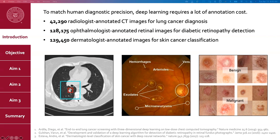For example, to train a model for lung cancer detection, human experts have to annotate where the nodule is, how big it is, and whether it is benign or malignant. To achieve human-level precision, this study utilized more than 42,000 radiologist-labeled CT images just for lung cancer diagnosis. A similar story applies for other disease detection.